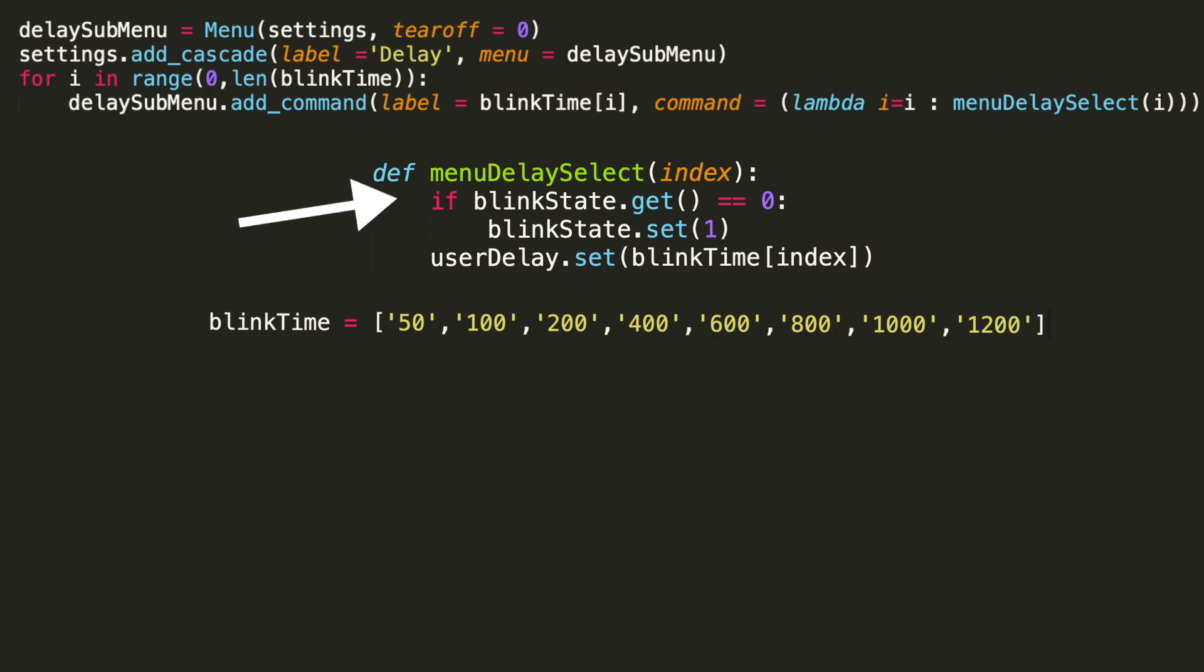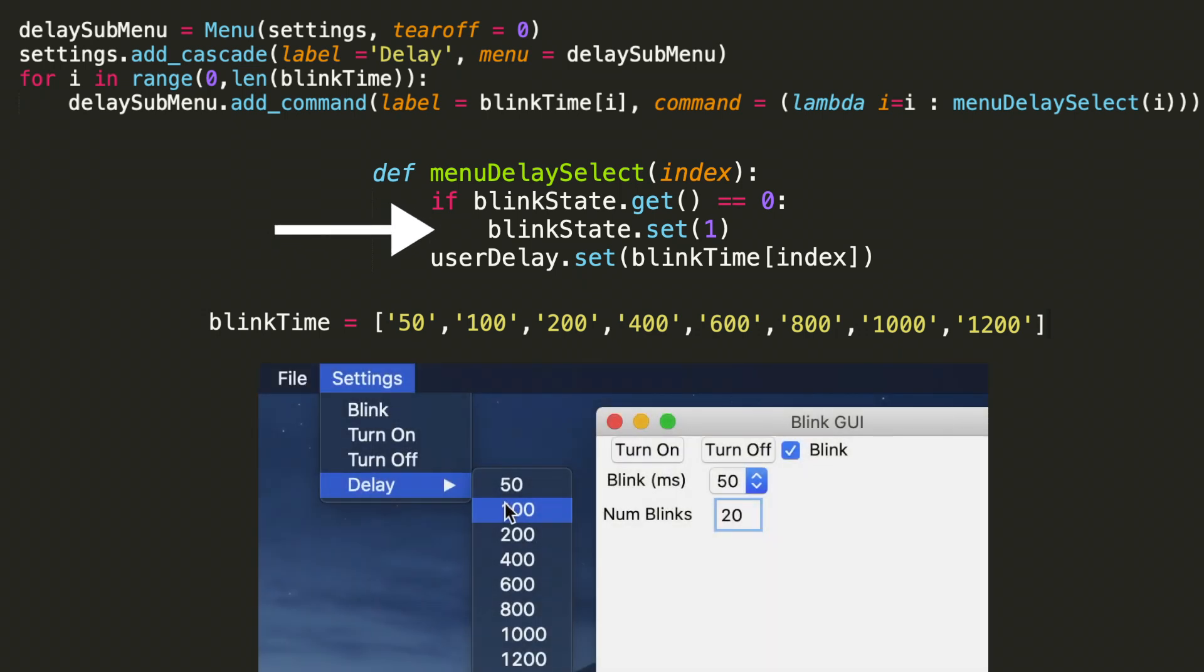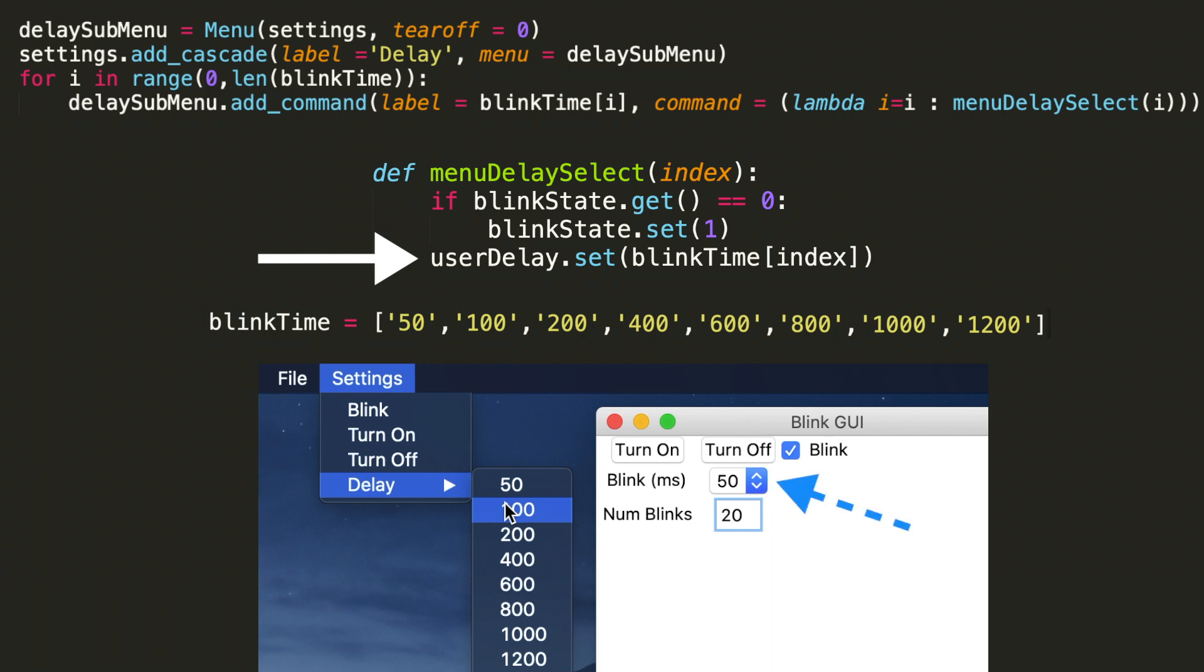Then we hit the if statement. If blink state dot get equals 0, then we want to set the blink state check box. I chose for this set of functionality to not cause it to go into blink mode. If the user selects delay and then the value from the sub menu, then it simply updates the blink milliseconds display there. It doesn't actually cause it to go into blink mode. And that's just a personal choice. And that's one thing that you can think about when you're making these kind of GUIs is what exact functionality do you want to specify. So here, this menu delay select simply updates the selected value from the existing embedded blink milliseconds option there.